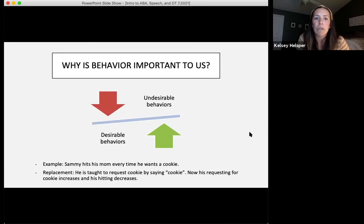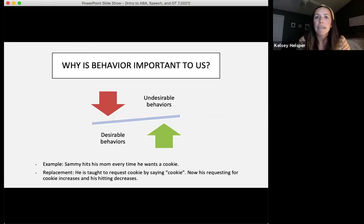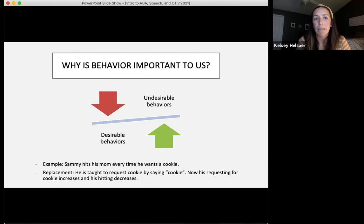Why is behavior important to us? We want to make sure that desirable behaviors are increased and undesirable behaviors are decreased simultaneously. For example, Sammy hits his mom every time he wants a cookie. An appropriate replacement behavior would be that he is taught to request a cookie by saying 'cookie.' Now, his requesting increases and his hitting decreases. You can see how these things work together.